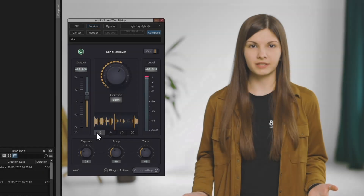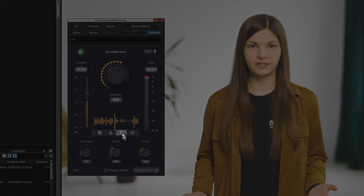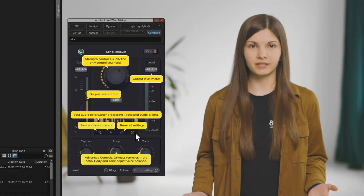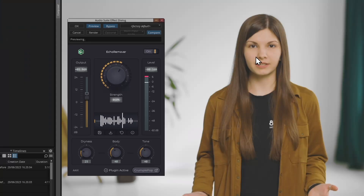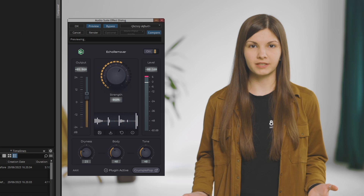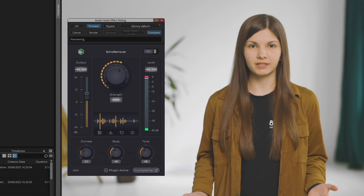I can save and load presets, reset everything back to default, or if I ever get lost, turn on the info overlays that show up the first time you use a new CrumplePop filter. I'll hit the bypass button to check out a before and after — and that's sounding good.